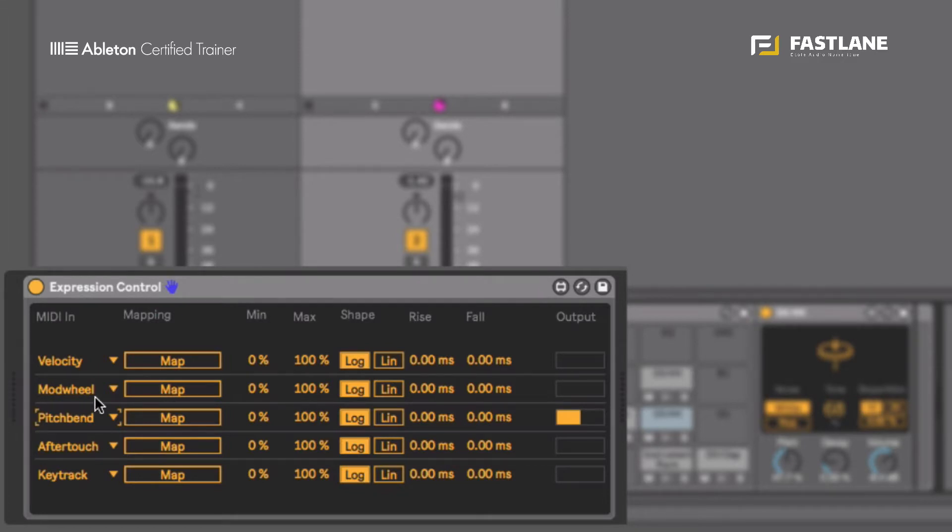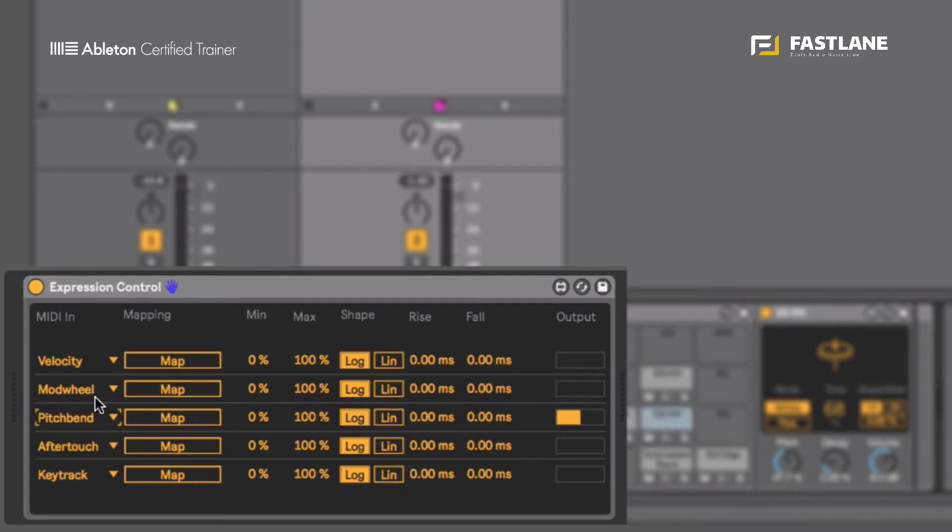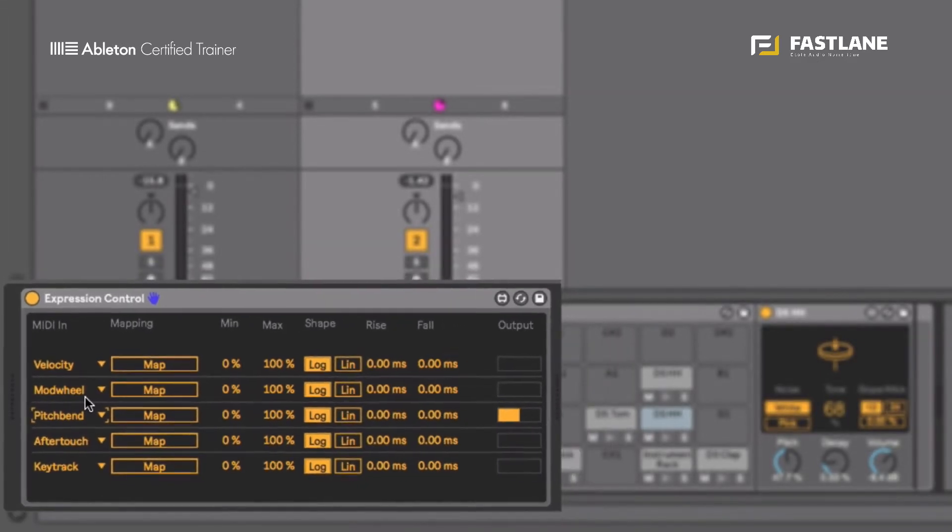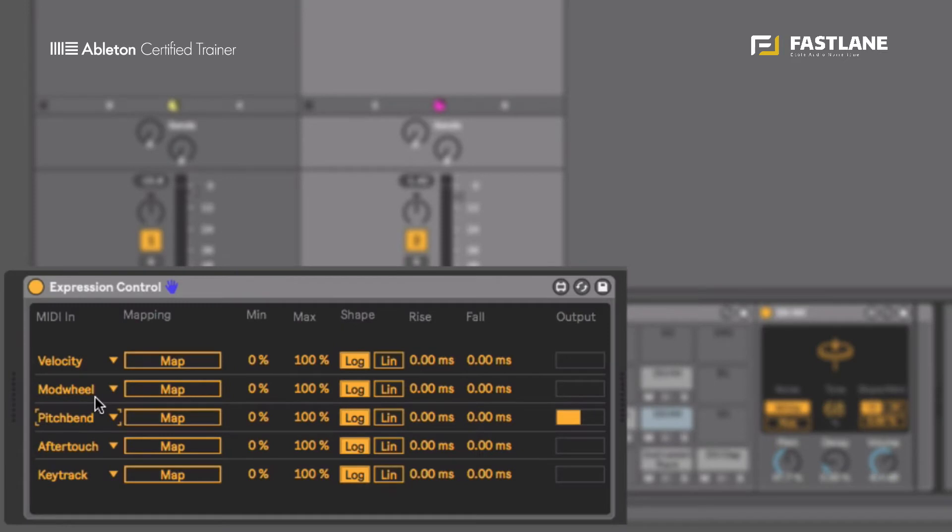Modulation wheel is that control right next to the pitch bend, another wheel that is usually attached to parameters like filter or sync on traditional synthesizers but we can use it to control any parameter obviously.